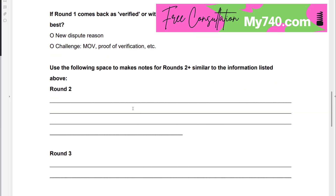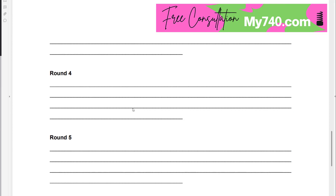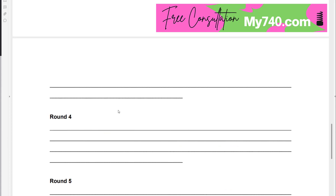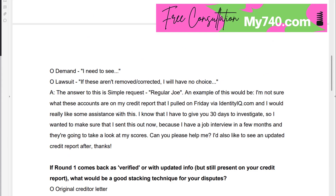Do the same thing for rounds two through six. And like I mentioned, if you want to see if this is something I can do for you, head over to my740.com, schedule a call with me and I will see if I can help. That is it for today — I'll see you tomorrow. Saturday was my birthday, Sunday was Easter, and today is my 11-year anniversary with my husband. Have a wonderful week. Thank you.